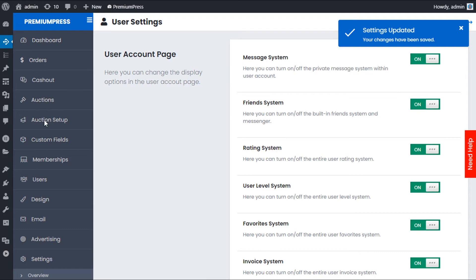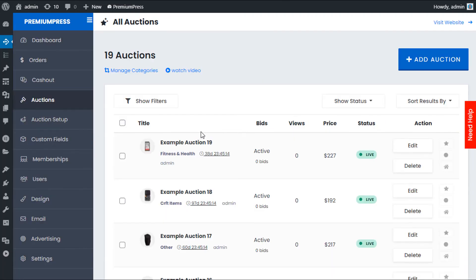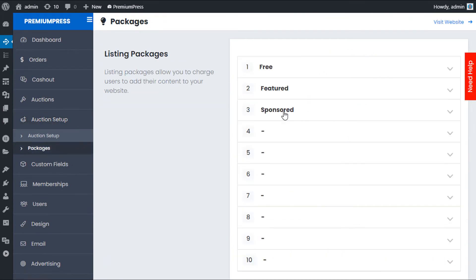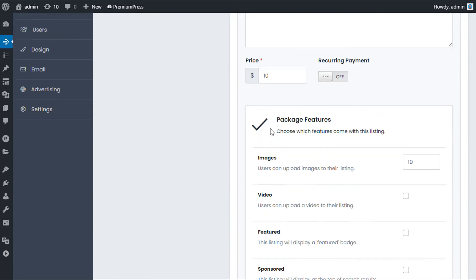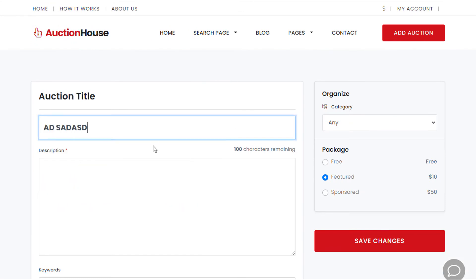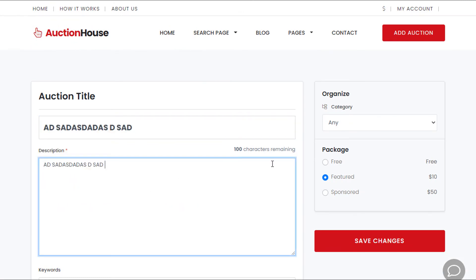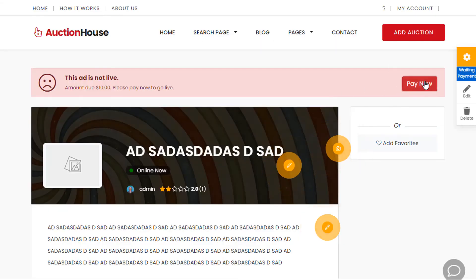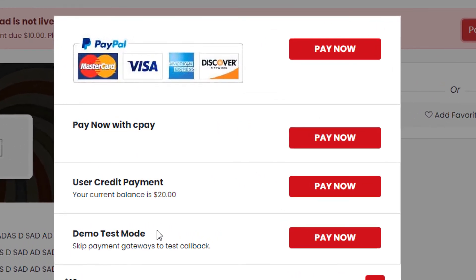If I go to add an auction, let's set up auction packages quickly — turn on packages, set this one at ten dollars, and fill in the details. When the user comes to pay for this package and clicks Pay Now, you'll see they can use the credit system. The user selects credit payment and clicks Pay Now to purchase the listing, membership package, or any option on your website that requires payment via the credit system. Thanks for watching.